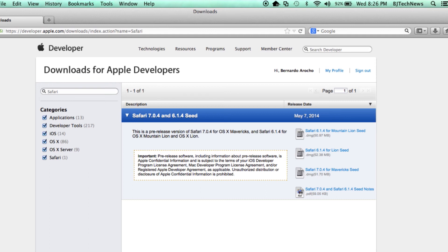They do give me some nice little notes for 7.0.4, which I am going to put at my blog site at bjtechnews.org.